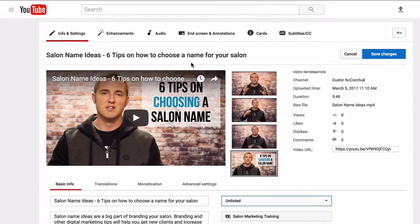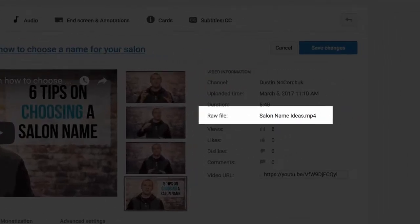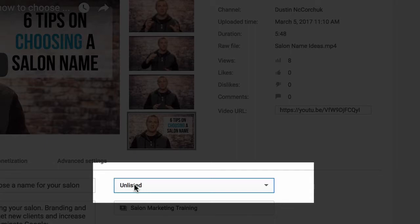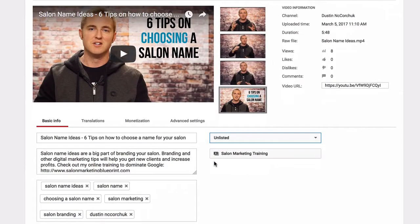So I'm going to tell you the nine steps. First, the first step that I do is I rename the video file to my main keyword. The video file that I uploaded already — the file name is SalonNameIdeas.mp4. Next, I upload the video as private or unlisted, which I have here — it has not been made public yet. The reason I do this is because I want to make sure that I optimize the video completely before it gets indexed in YouTube.